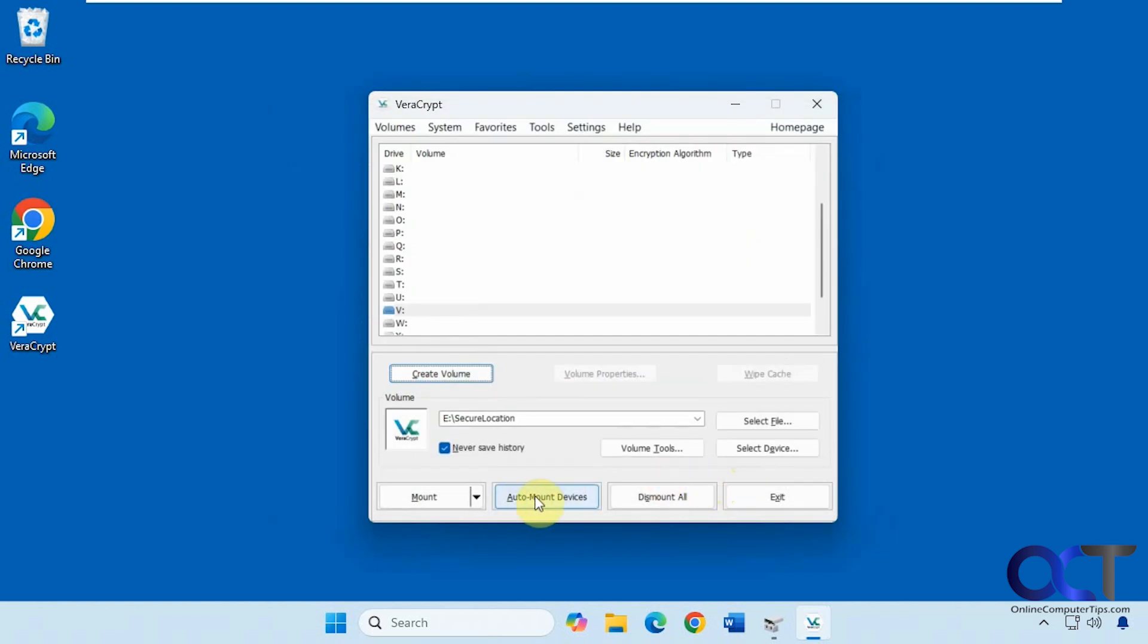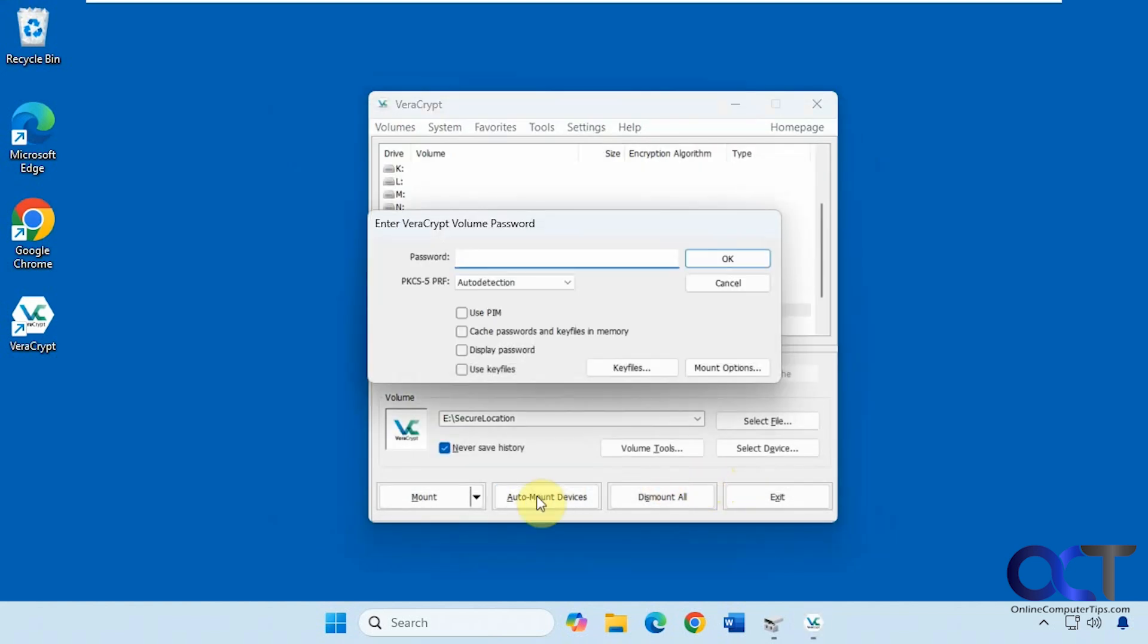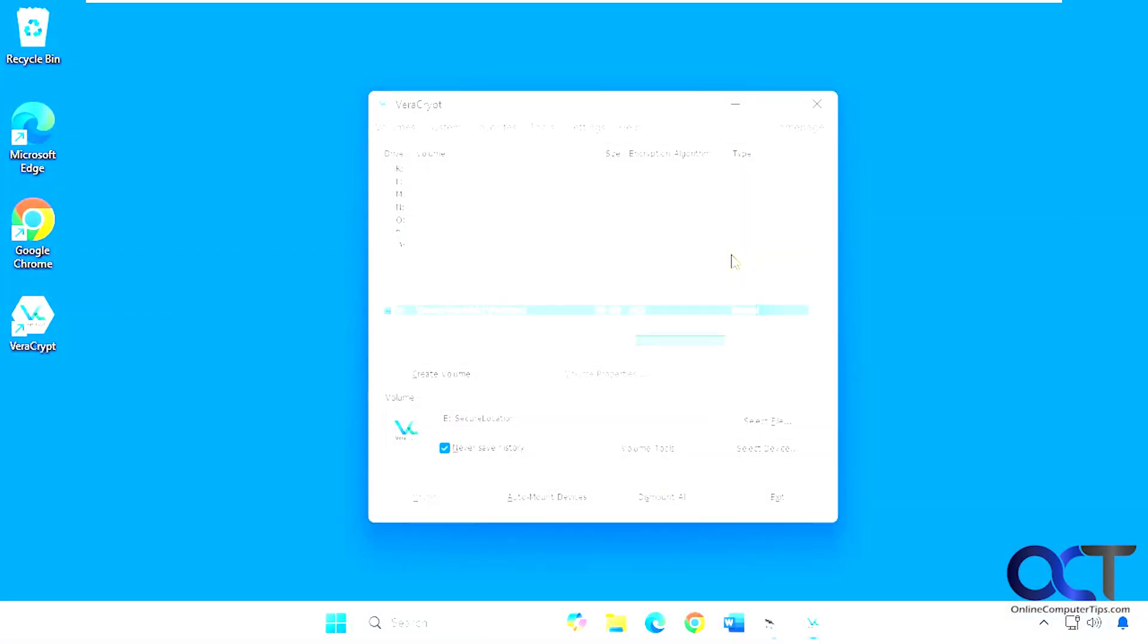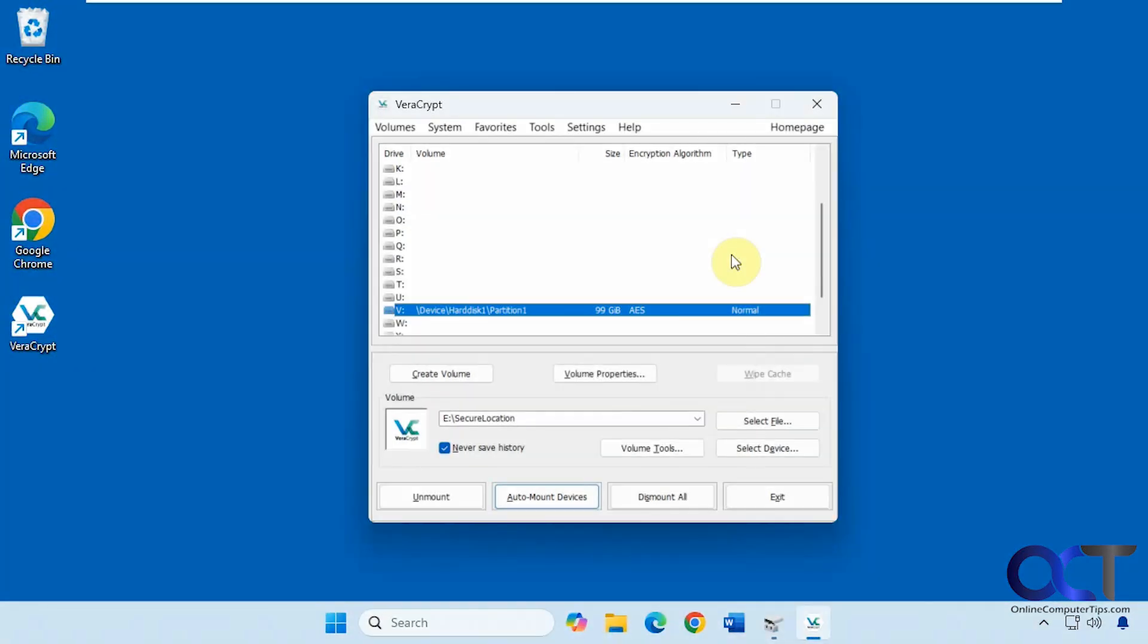Now we're going to click on auto mount devices. Put in the password for our drive here. This might take a minute as well. And it says Veracrypt may seem unresponsive, like it's freezing up, but it's just kind of being a little resource intensive here. So it kind of does that. So in doing this, I would say don't use your computer just to make sure it doesn't actually freeze up. So that's done, so we'll see what it looks like.